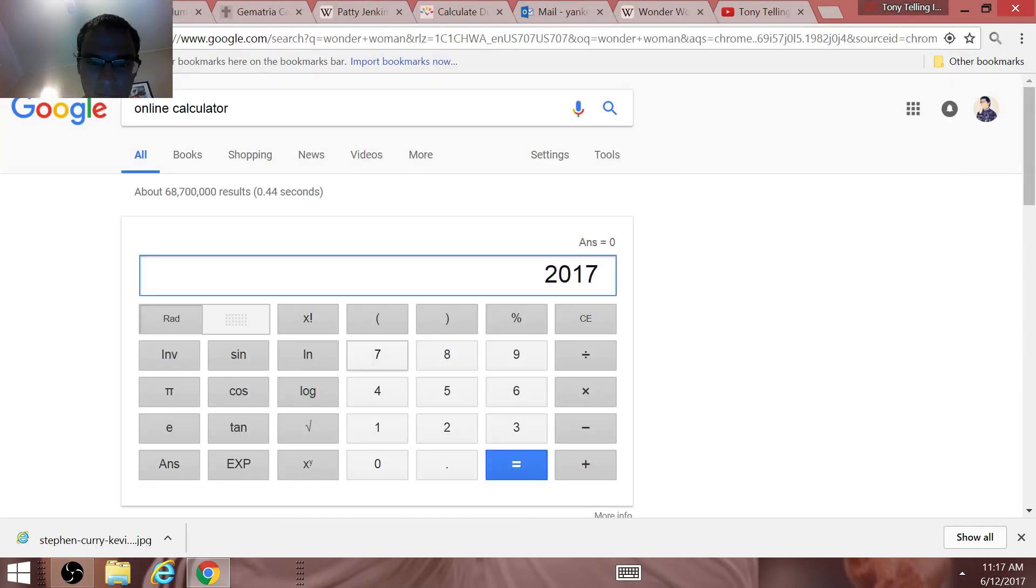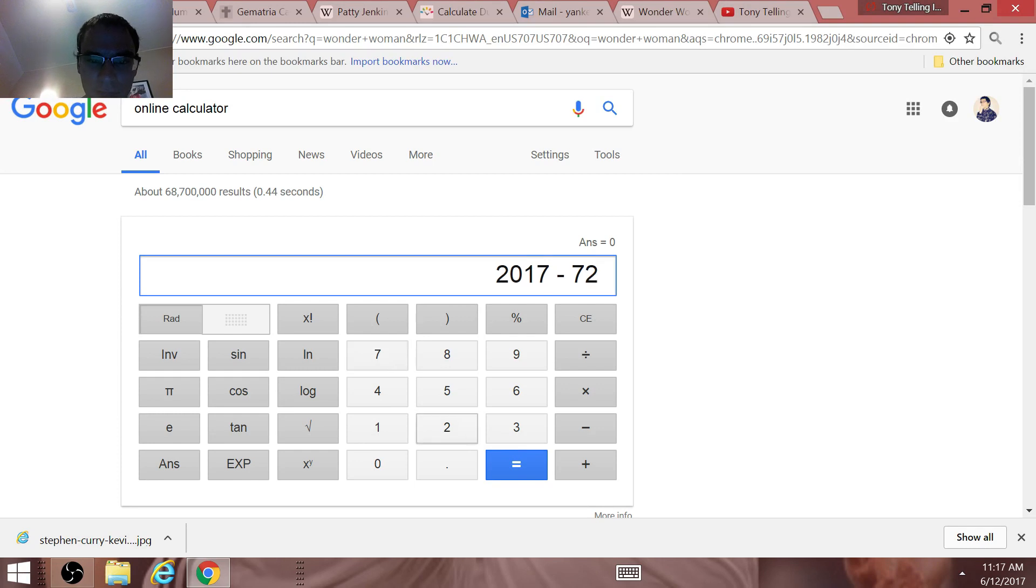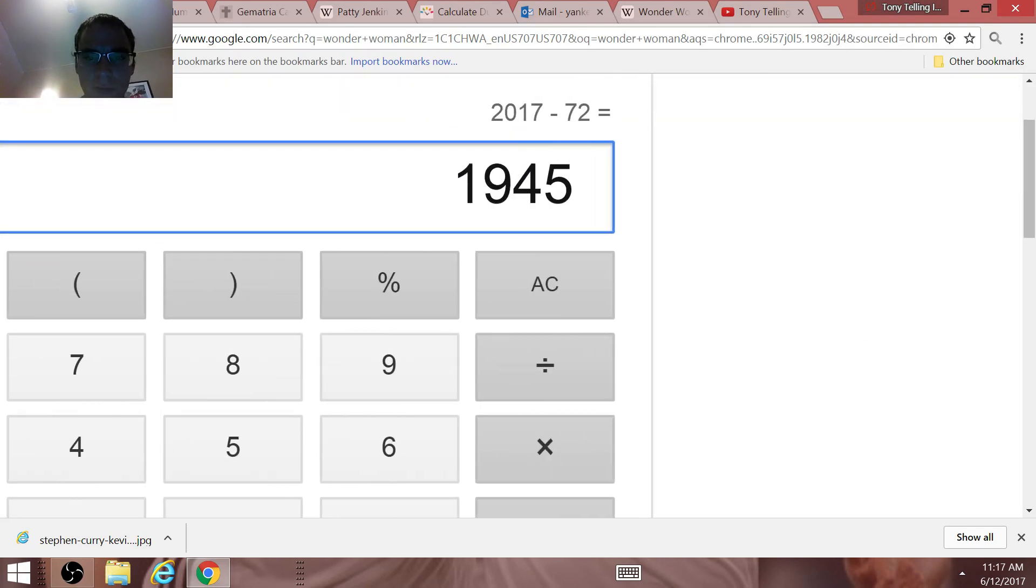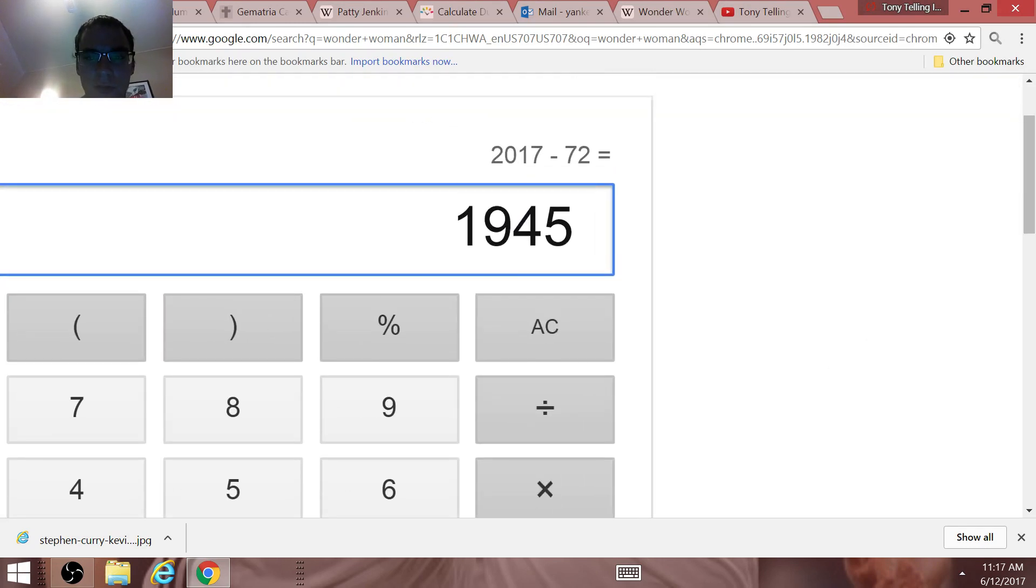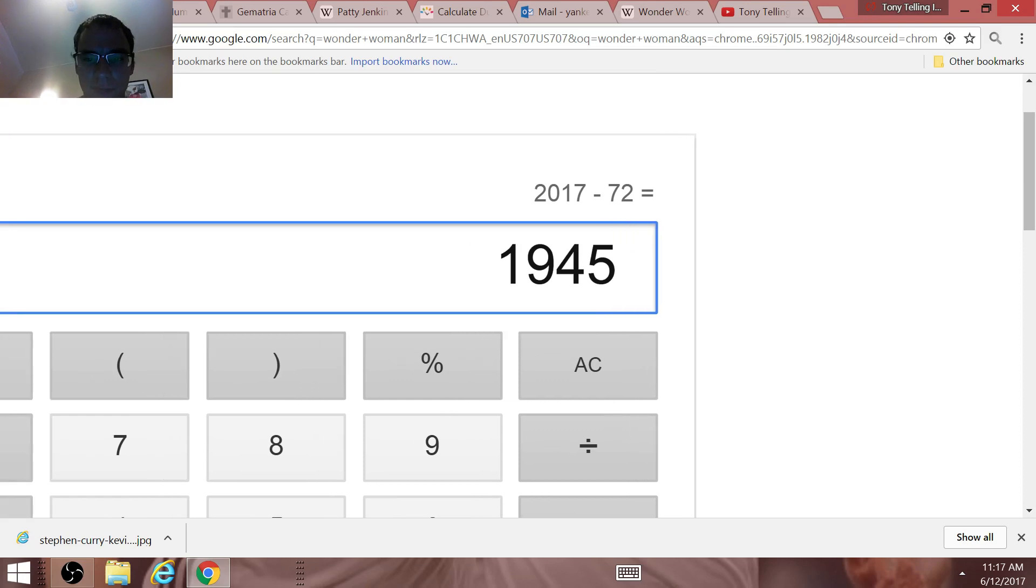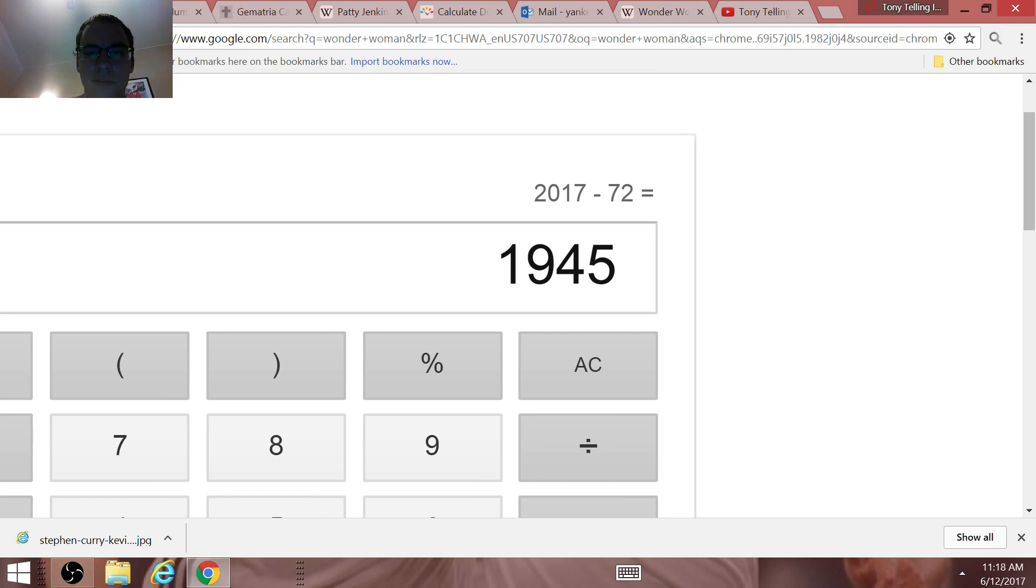2017, 72 years ago was the end of World War II. Donald Trump is the 45th president. Syria equals 72. President Trump, Kevin Wayne Durant, Annihilate the Cavs, the 95-96 Bulls won 72 games.